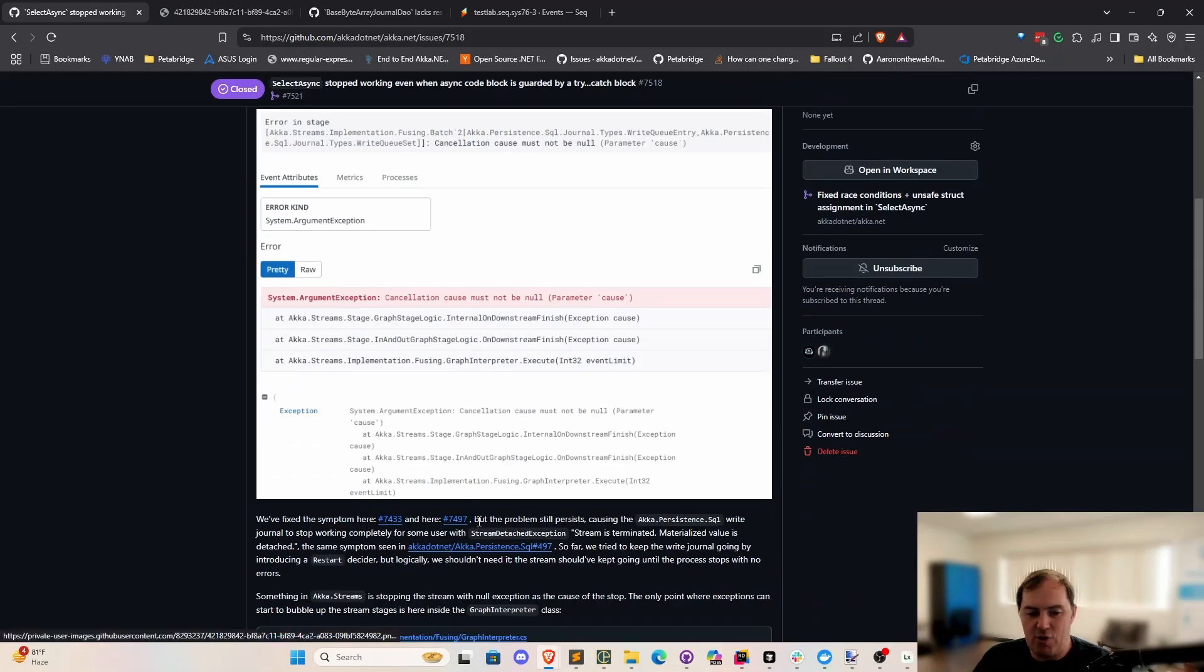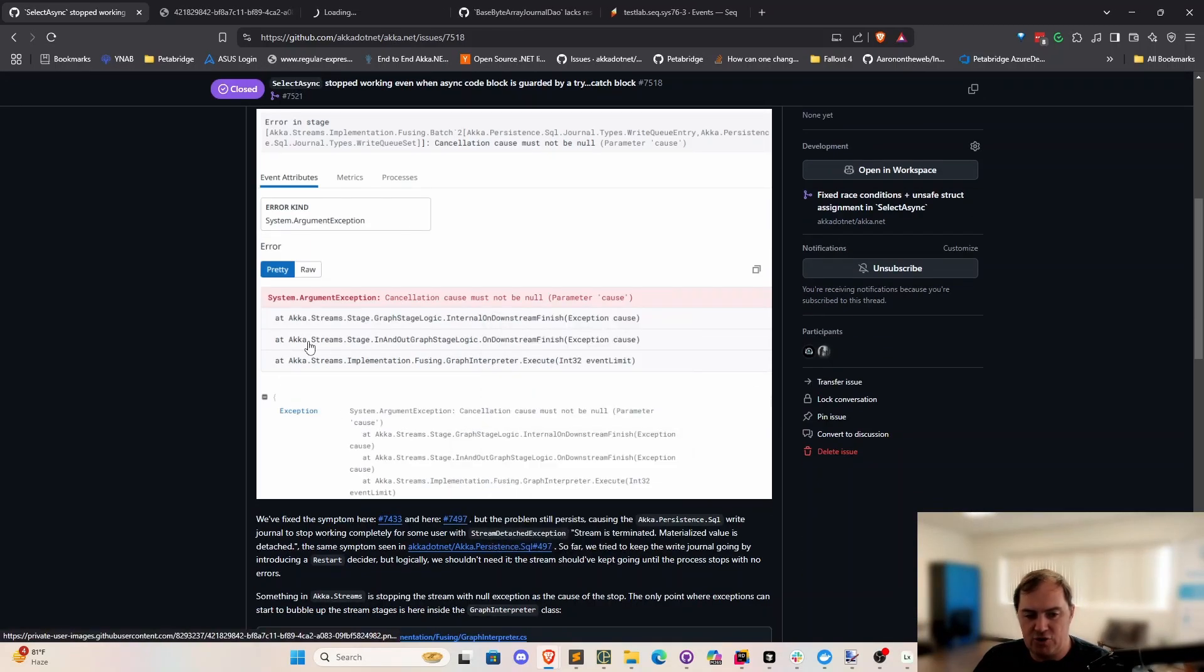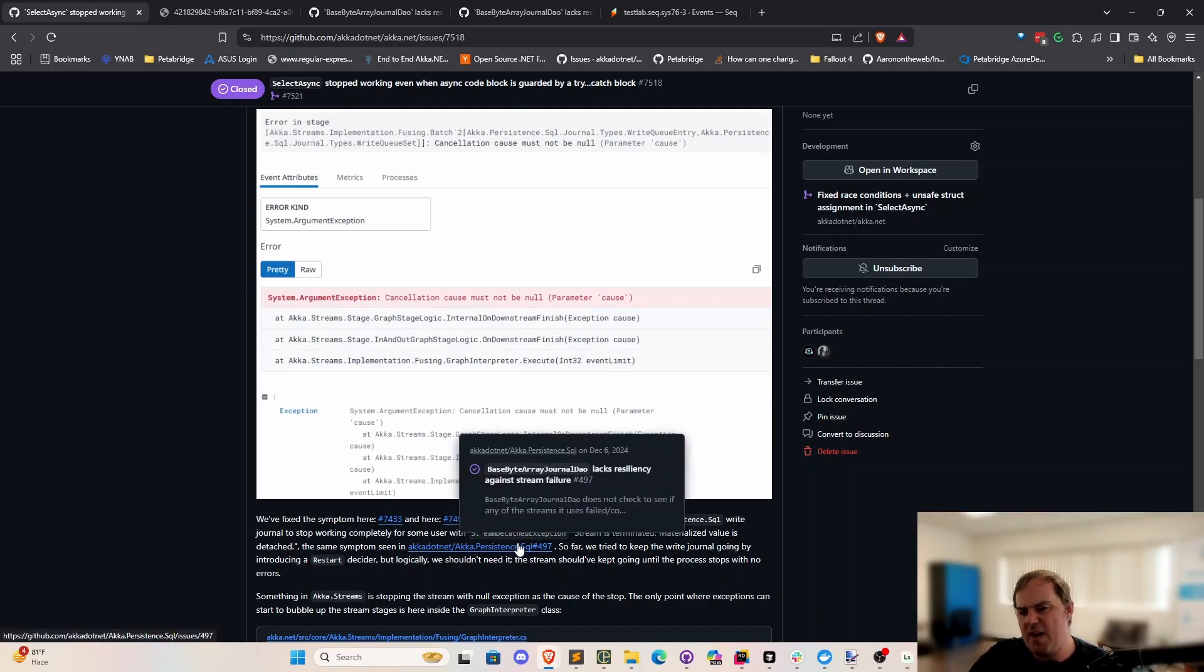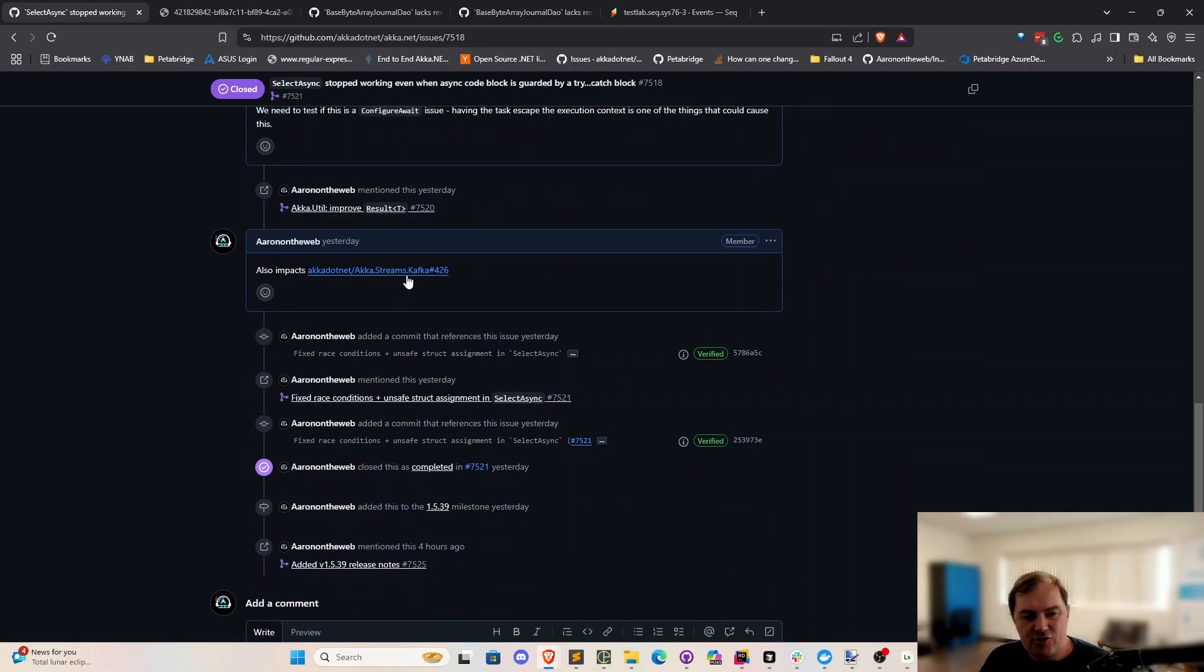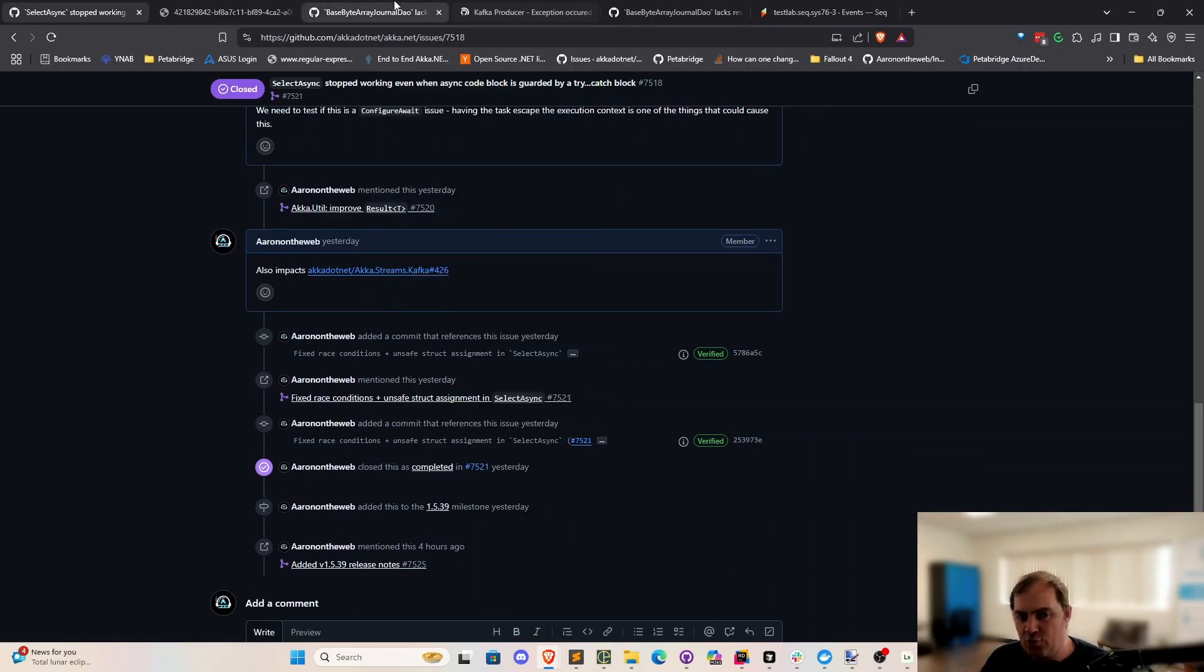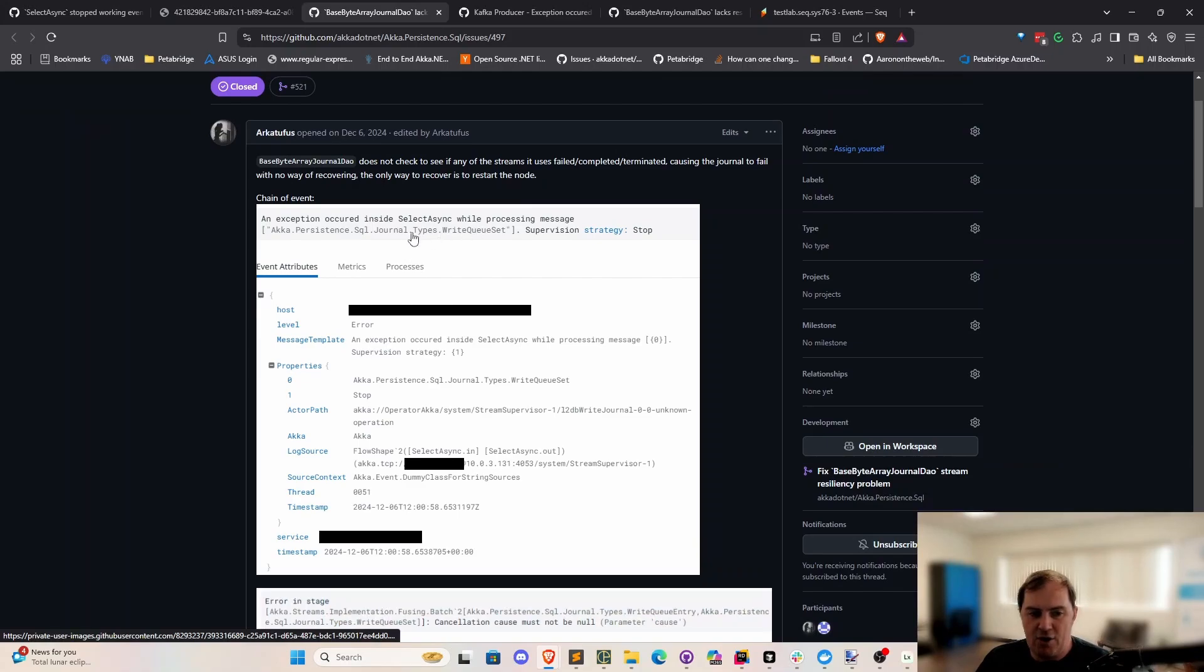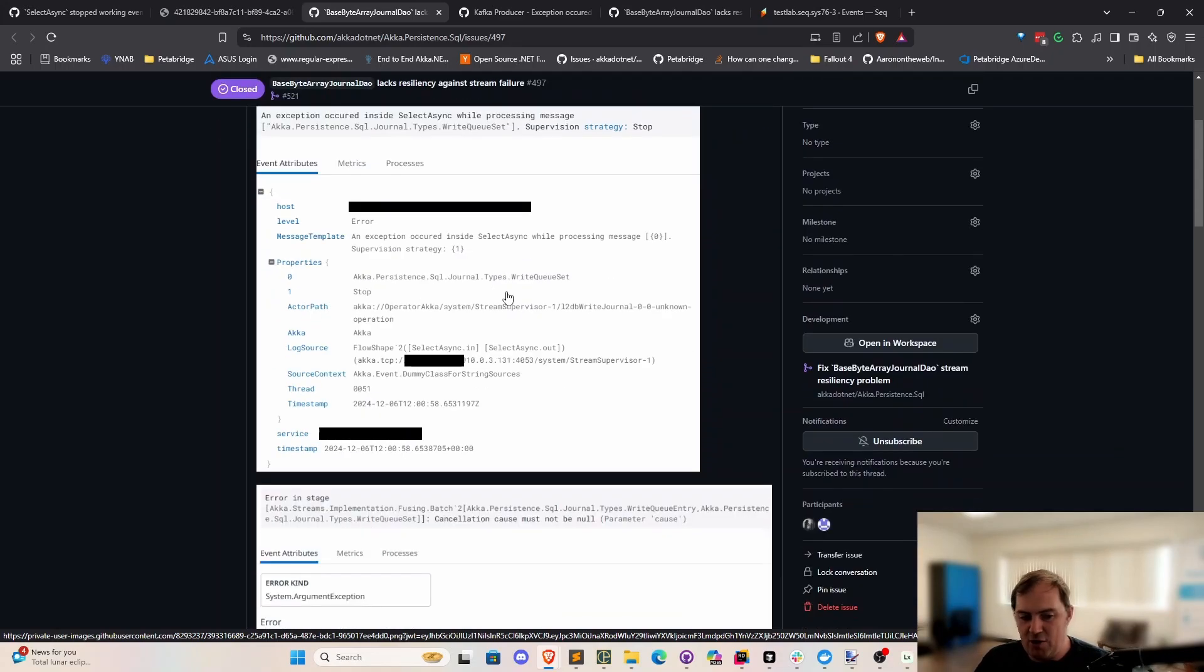Here's where things get really creepy. If I scroll down to this other issue, we noticed that this problem was occurring inside users' applications. It was also occurring inside at least two of our plugins that are built with select async internally. Akka.Persistent SQL, which is basically our brand new replacement for all of the different relational database implementations of Akka.Persistence, and then also AkkaStreams Kafka also ran into a version of this issue as well. Basically what would be happening here is we would see this exception occurred inside select async while processing blah blah blah. So we'd see this little error right here.